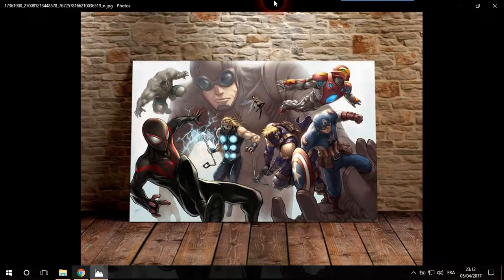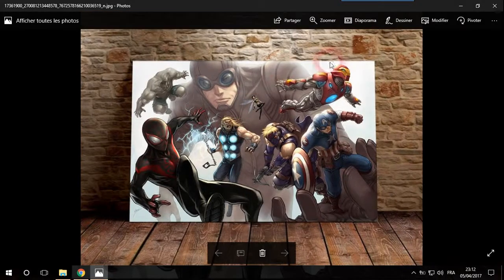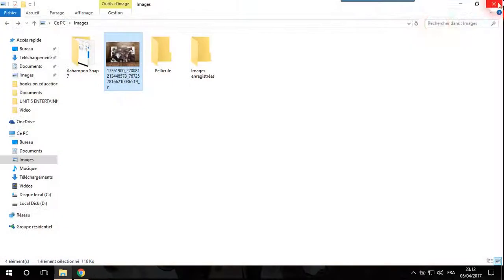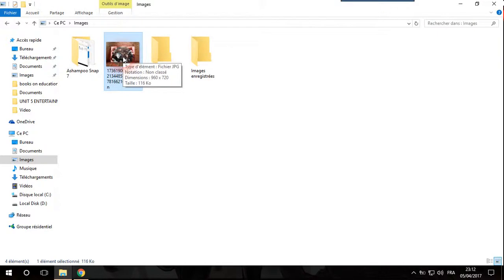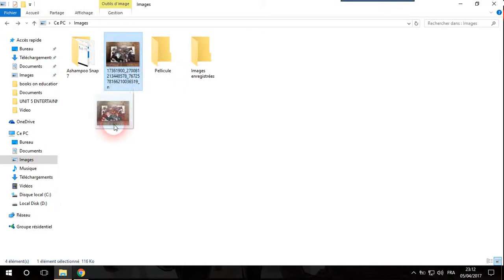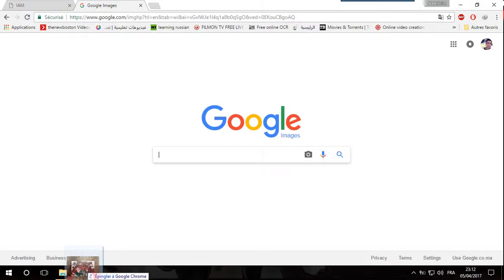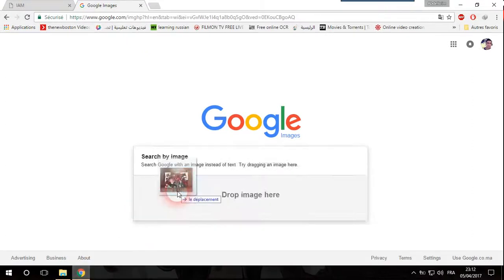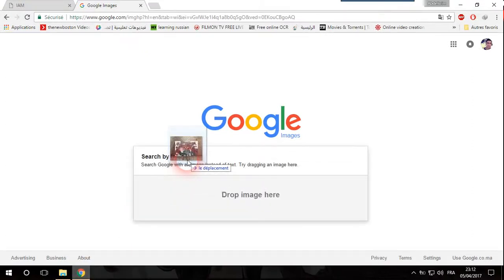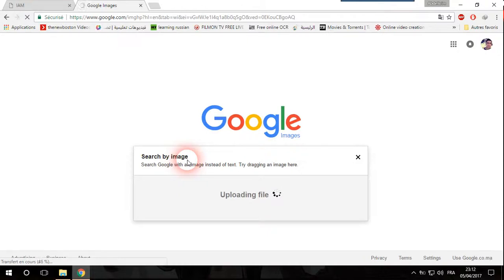So all that we need to do is draw the picture like this and then we go to Google Images and then release. Google Images will be looking for the picture.